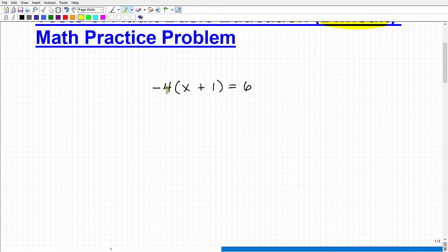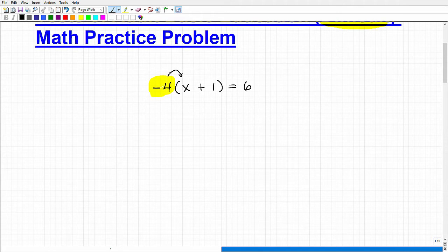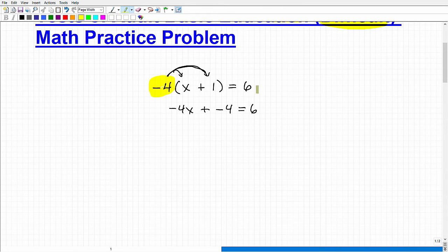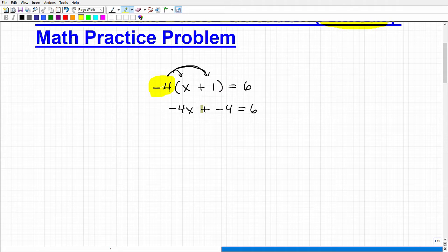This is a basic equation in algebra. We have this negative 4 here — I need to do what they call the distributive property to take my first step. I'm going to take this negative 4 and multiply it by X, so that gives me negative 4X. And then this negative 4, I'm also multiplying by this 1, so that's going to be plus negative 4 equals 6. That was the first thing you hopefully did. And if you didn't do it, don't panic — this is just intended to be feedback to gauge where you're at.